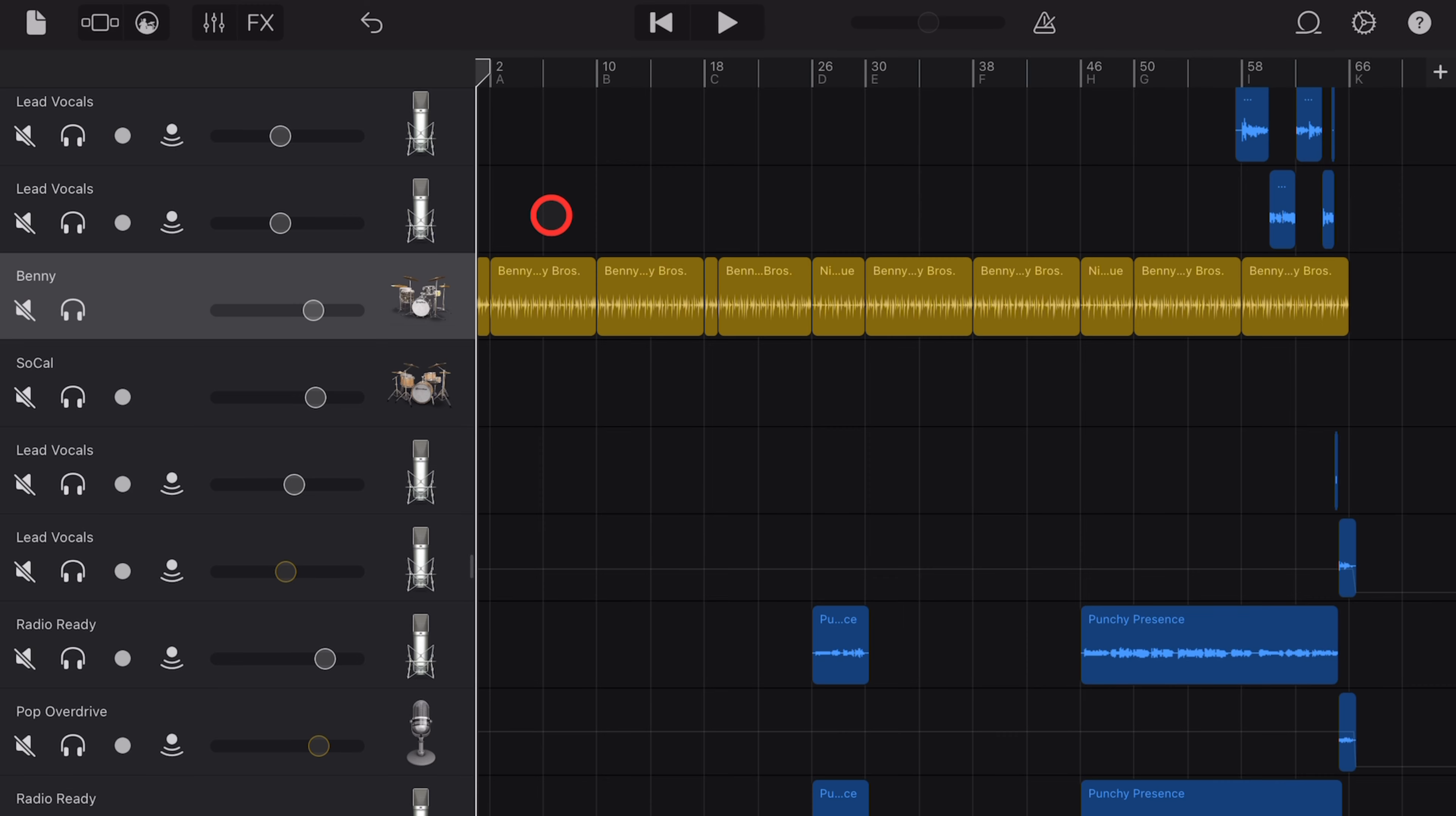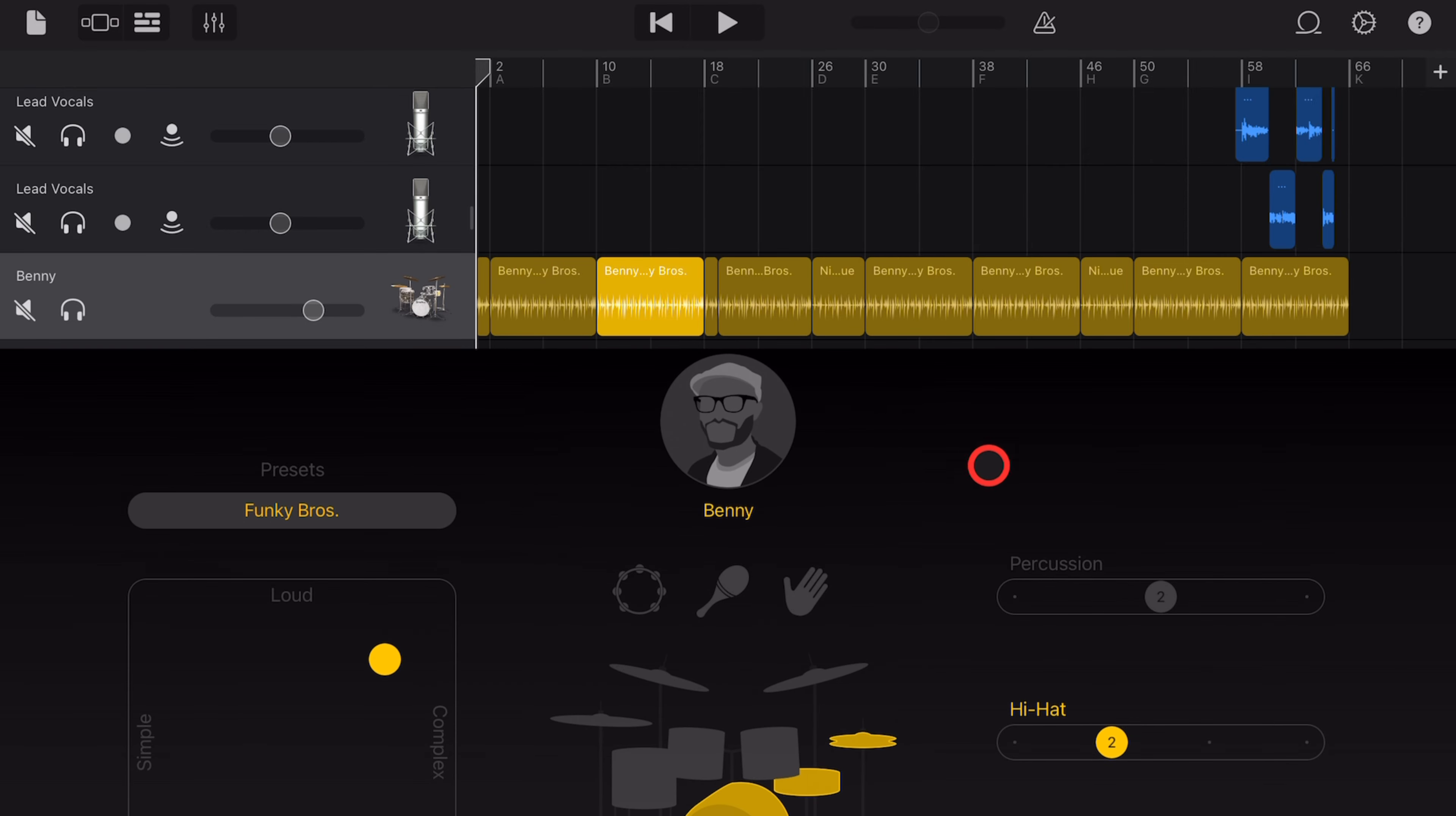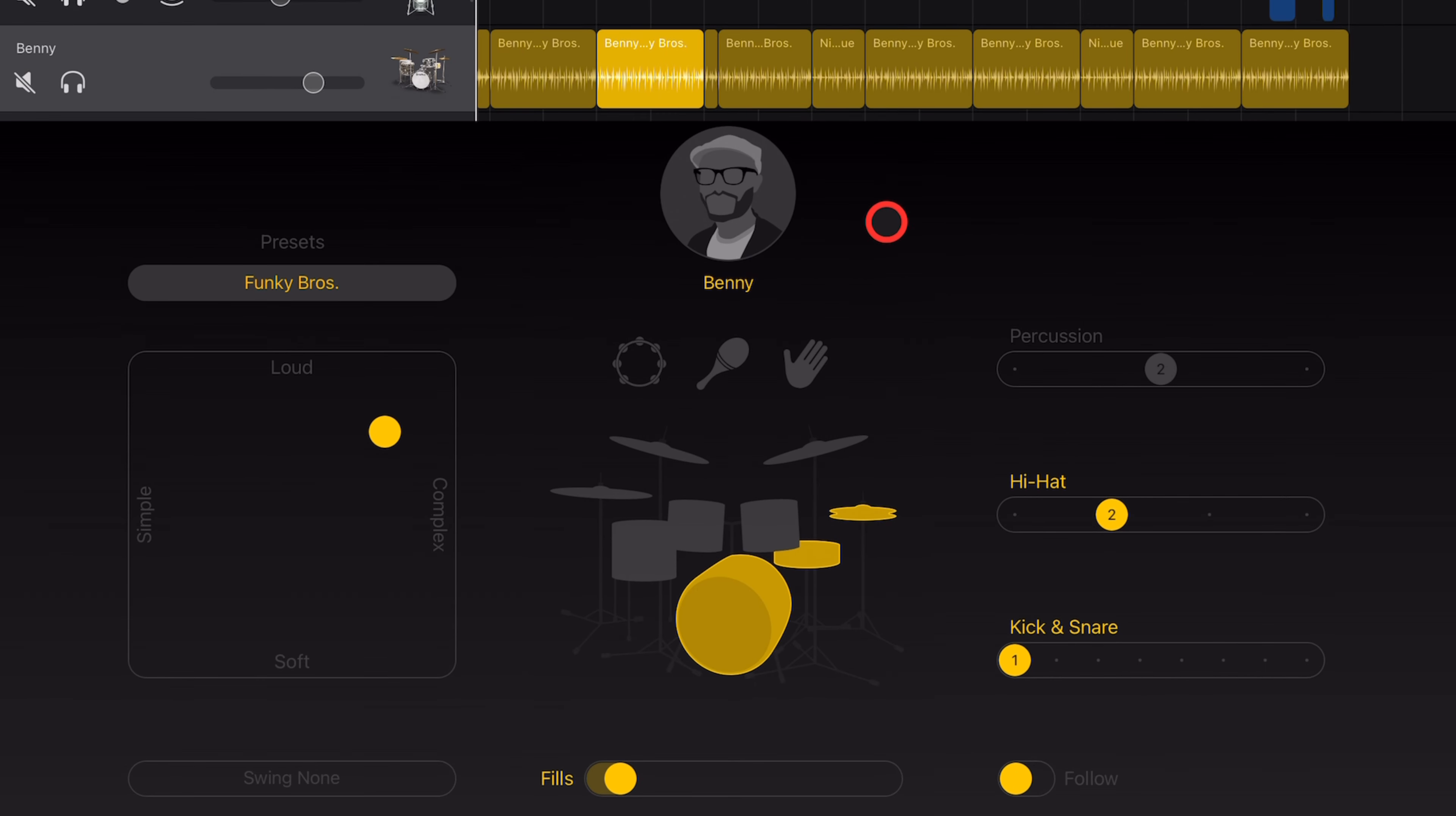Step one is to create a drummer track here in GarageBand iOS. Now I've already created a drummer track with Benny here. If you need to learn how to do that, check out the video down in the description.